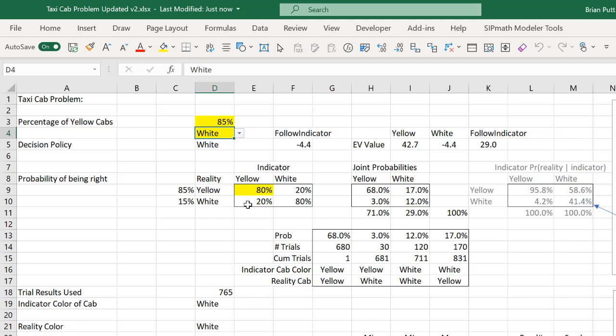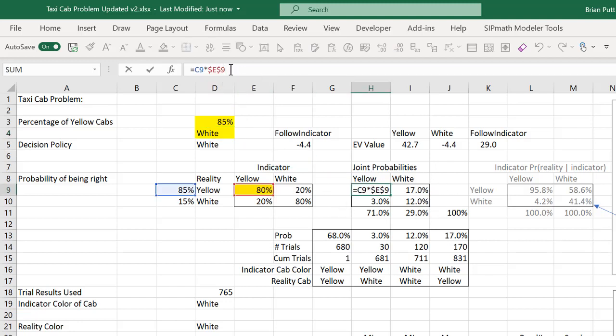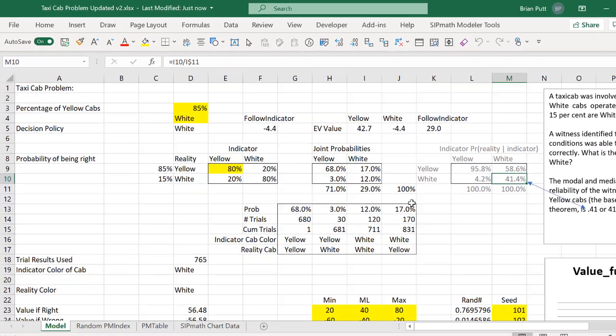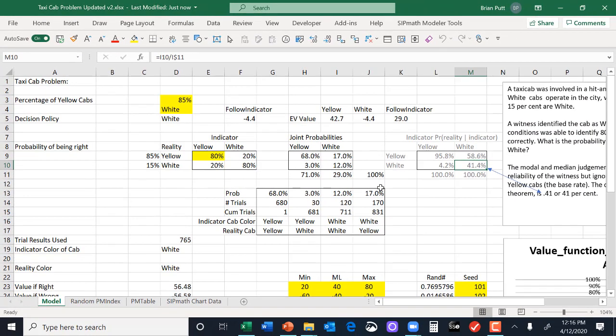We can calculate the joint probabilities by taking these reality probabilities times these conditional probabilities. So this is the joint probability matrix here. You can see that we're multiplying each one of these like that. And if you needed it, you could invert the matrix. This is the Bayesian inversion here. You can get these probabilities. And this 41.4% corresponds to what they showed originally in 1977.